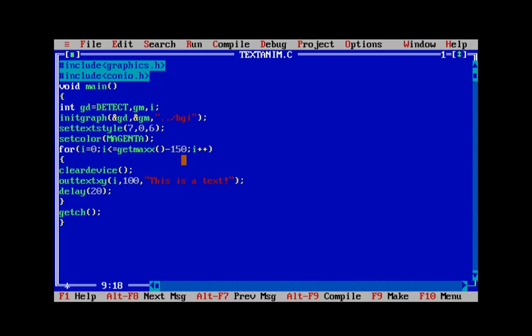Now we need to figure out how far the text goes with the increased font size — it will surely go beyond the x-coordinate. We can reduce the getmaxx factor by 350, and set the starting point on the negative x-axis by about -200. That means the text may not be visible at first since it starts beyond the left corner, then comes into view gradually.